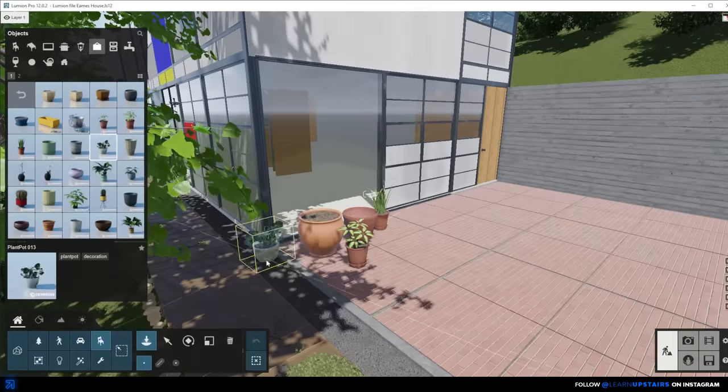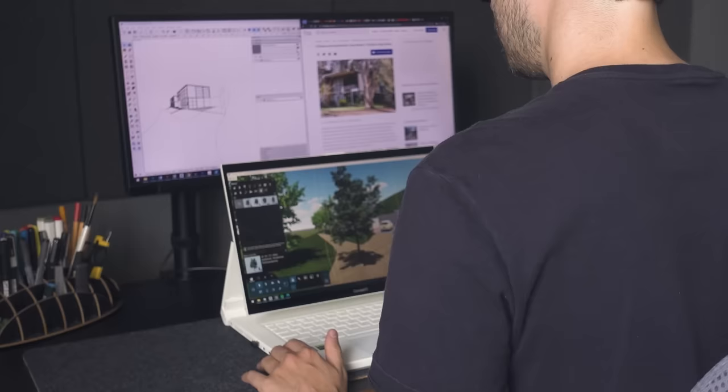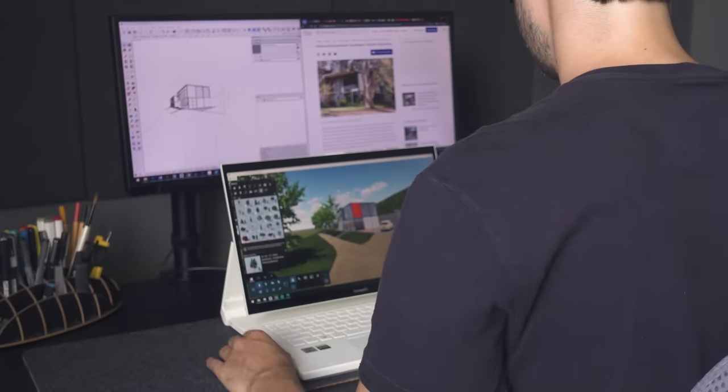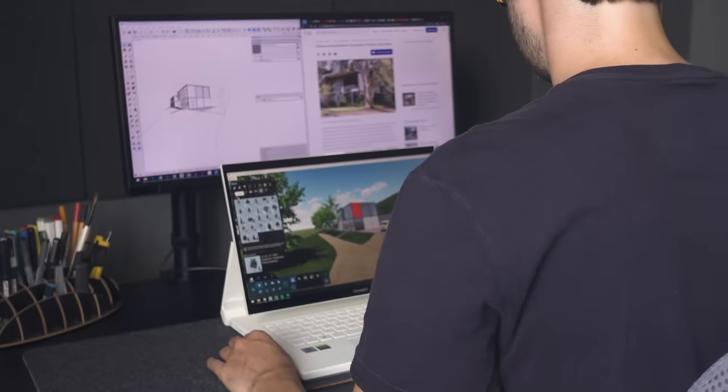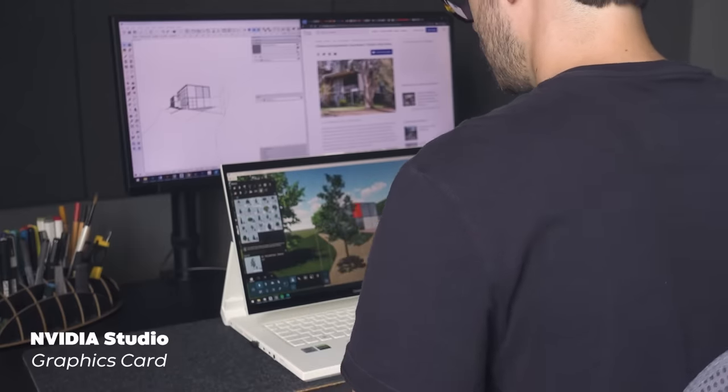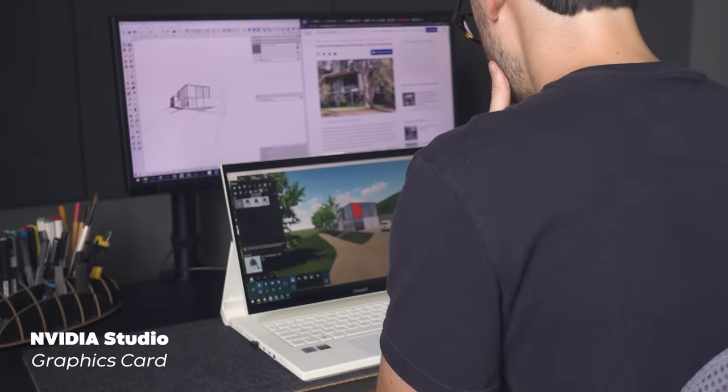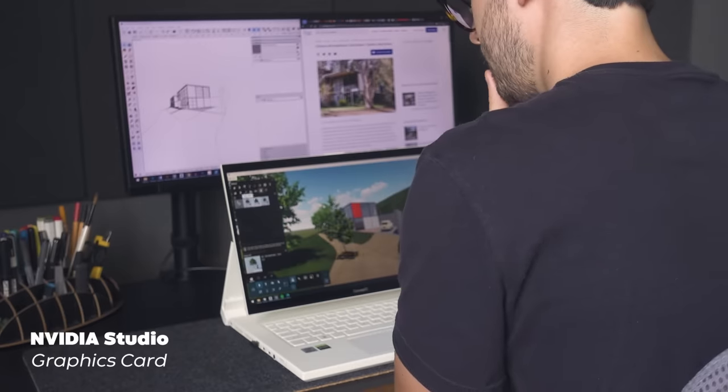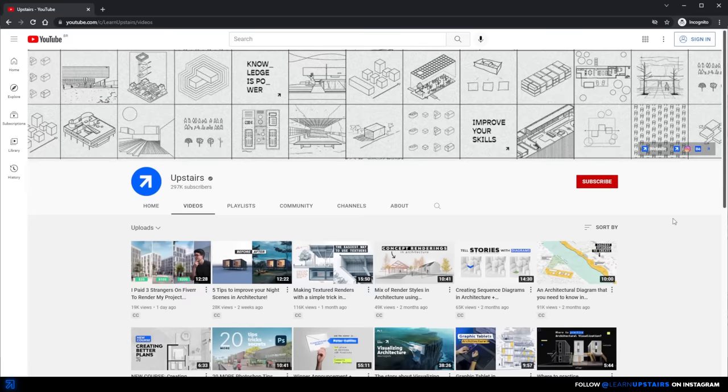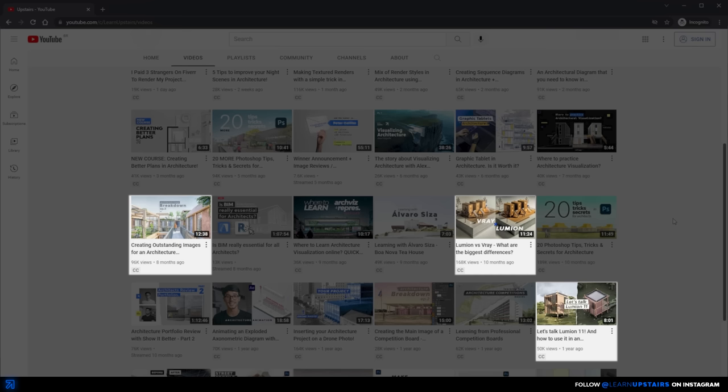Real-time renderings will demand a powerful graphics card, or also called GPUs. And the laptop that I'm using is the ConceptD7 Easel. And the NVIDIA Studio graphics card can handle this rendering with ease. There are a couple of videos here on the channel that talk more about Lumion and this real-time rendering workflow. I'm going to link them down in the video description if you want to check it out later.